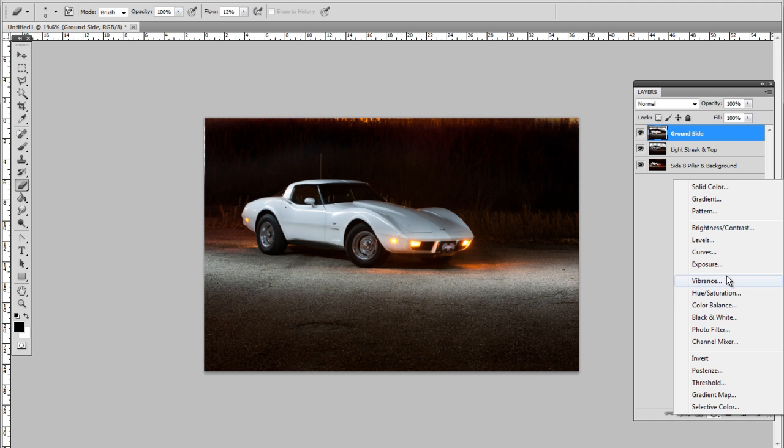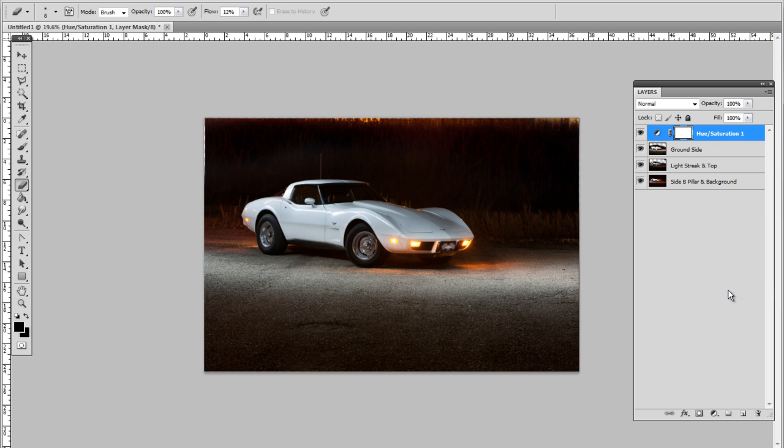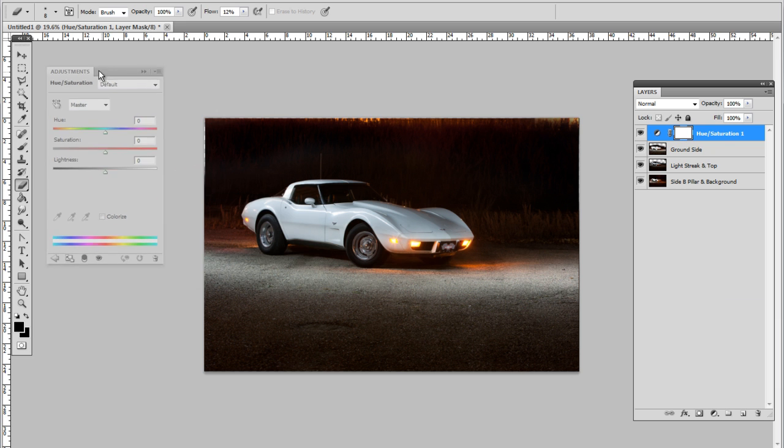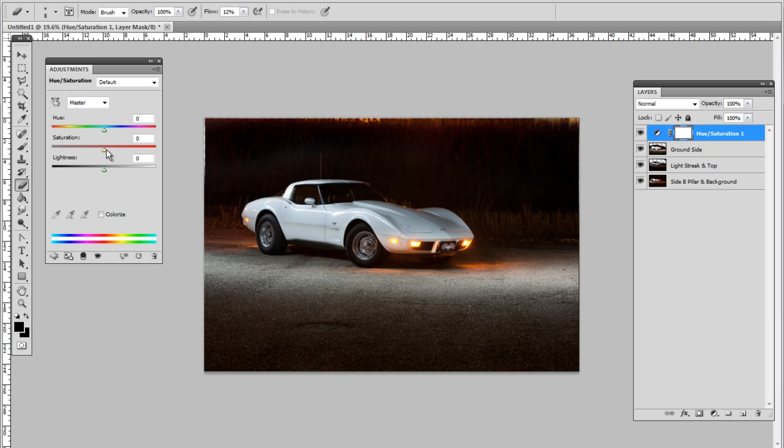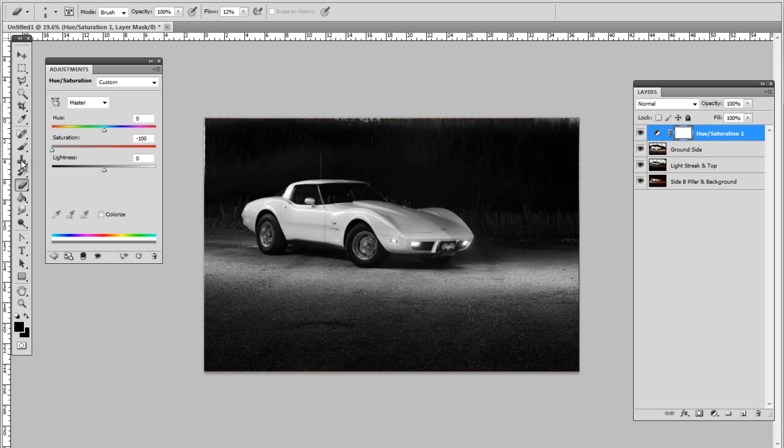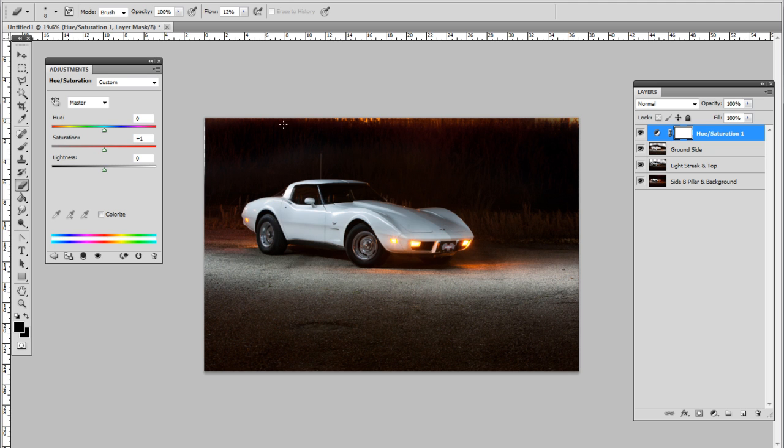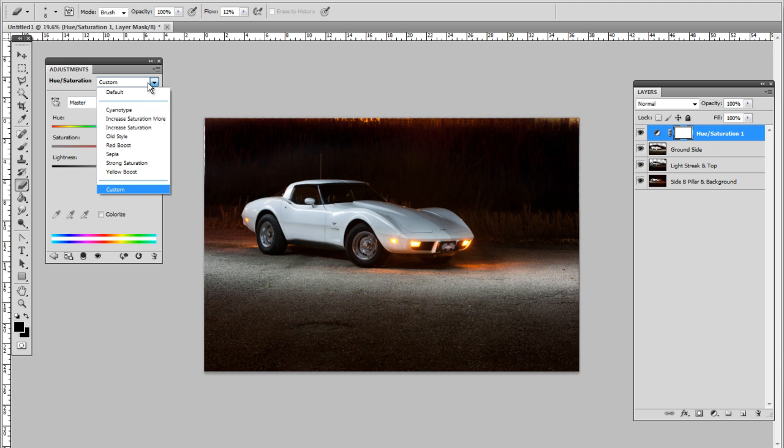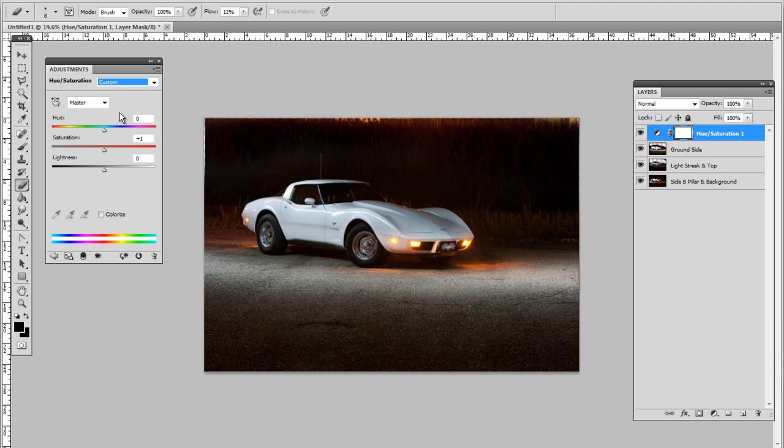For right now I'm going with my hue and saturation. The toolbar looks like this, so basically this is adjusting the entire photograph. I don't want that. I want to get rid of the tungsten here. I'm going to show you the easy way of doing it.